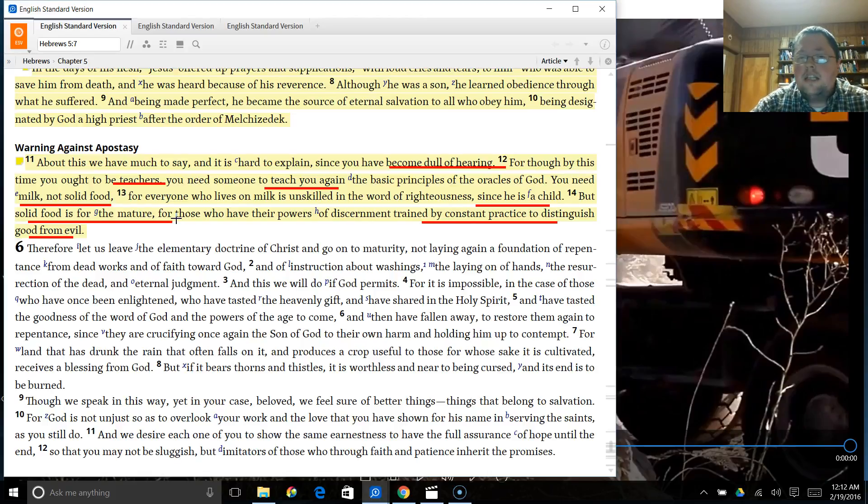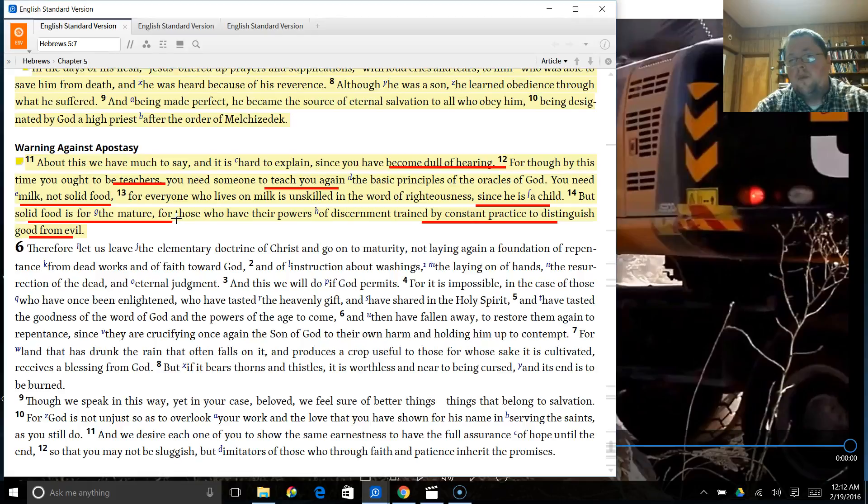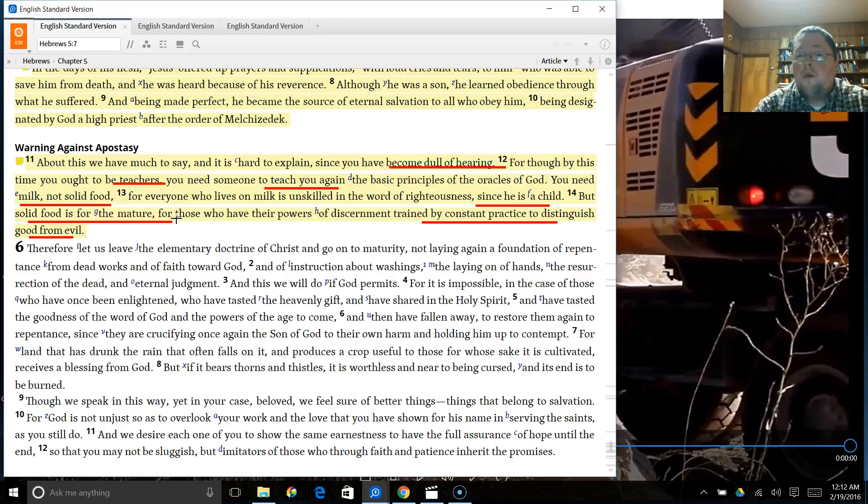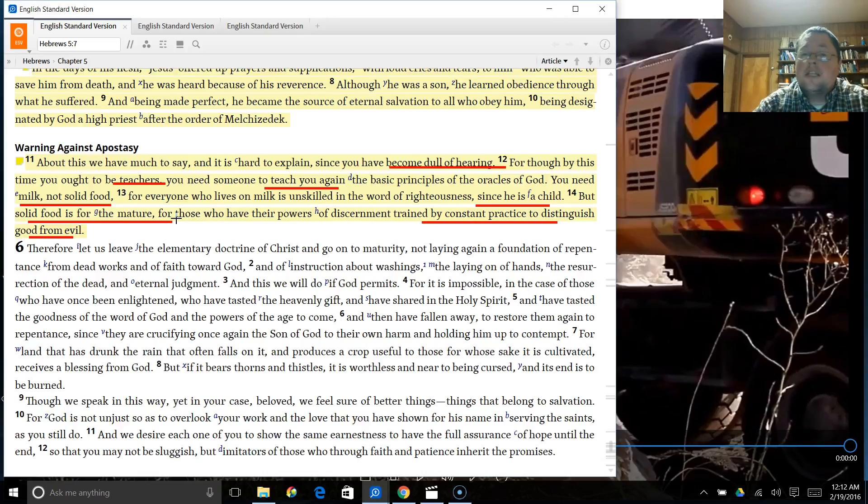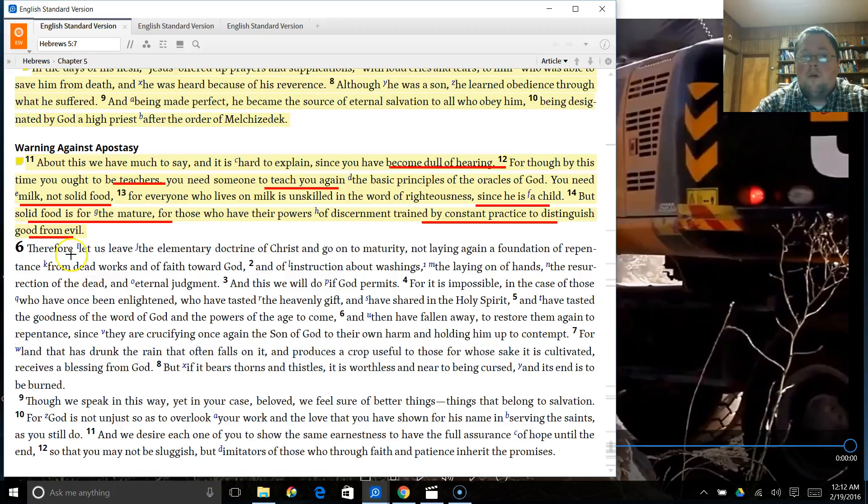Because the reality is, your teacher, your preacher, should not be giving you milk. He should be giving you solid food. But what happens if you're immature? What happens if you don't understand it? Does that mean that the preacher starts preaching milk from the pulpit? Does he start preaching the basics all over again and all over again? Because, listen, there's always going to be, more often than not, immature believers or unbelievers who need to hear the basics. Does that mean all we ever do is that? No, of course not.